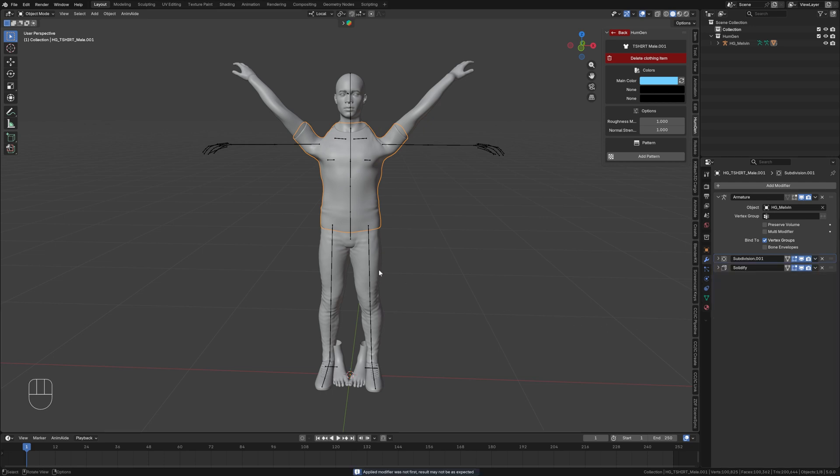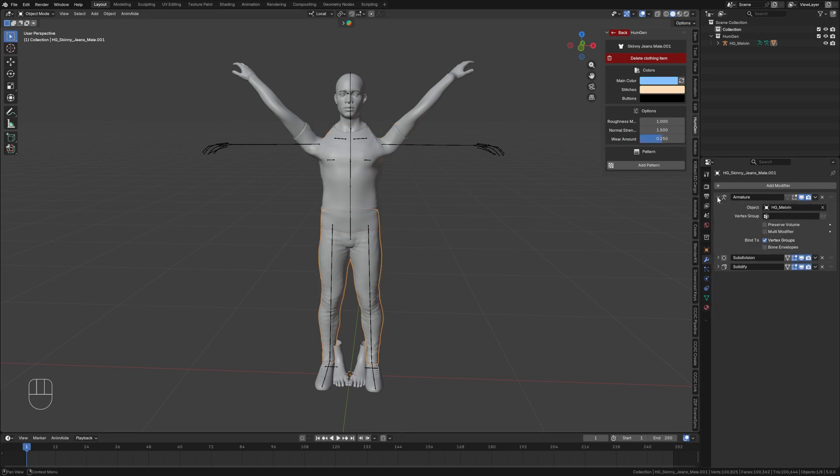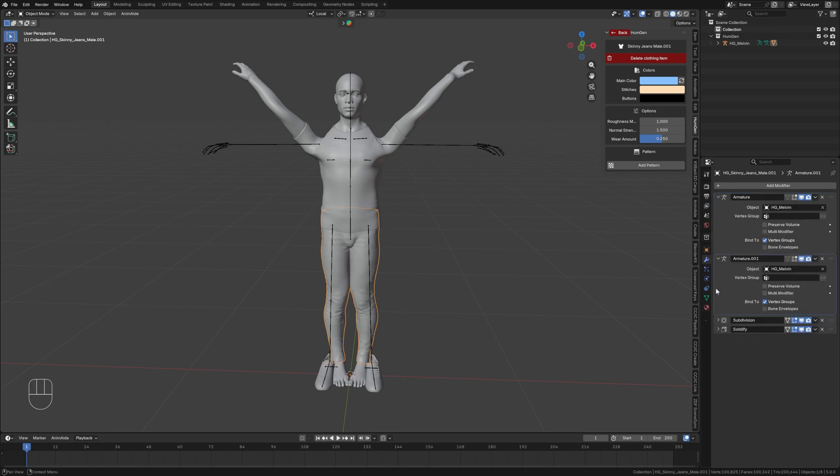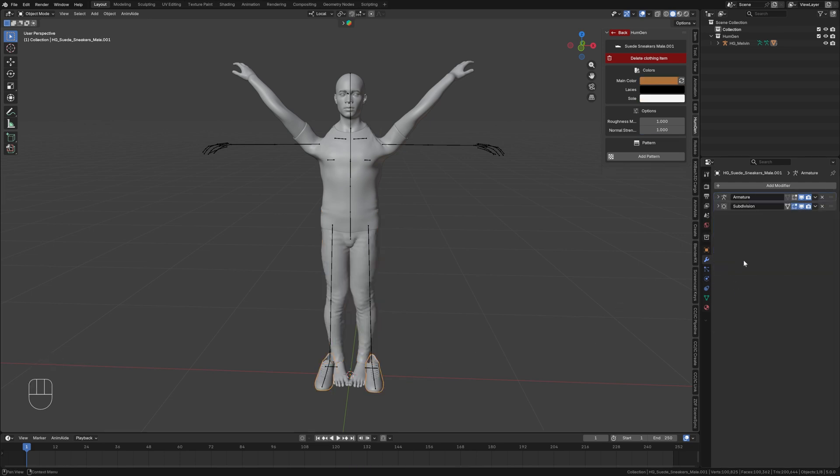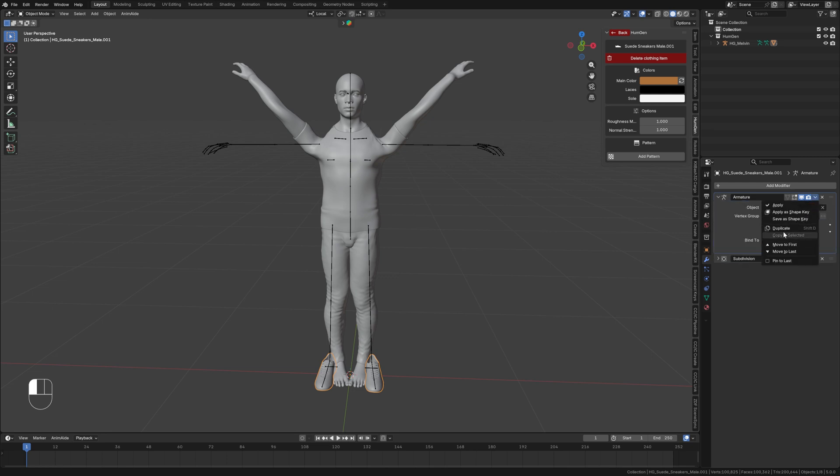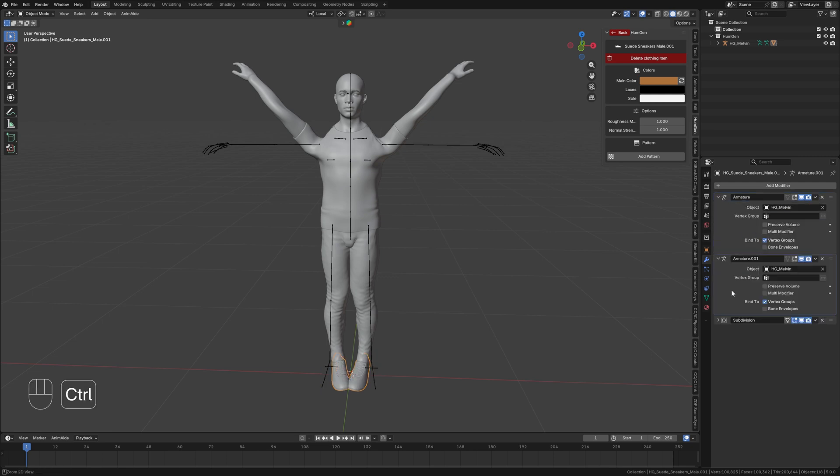Next, I'll select the pants, find the armature modifier, duplicate it, and apply the duplicate armature. Next, I'll select the shoes, duplicate the armature, and apply the duplicate.